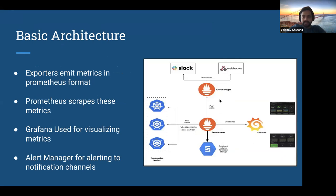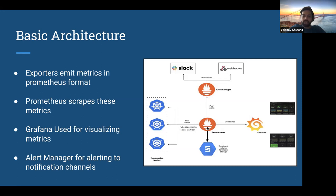Before getting into the issues, let me briefly outline the basic architecture of Prometheus. On the left side of this diagram, you have all your exporters — kube-state-metrics, node exporter, cAdvisor, and whatnot — and then there's the Prometheus server that scrapes all these metrics endpoints via configuration. It does a curl call to the HTTP /metrics endpoint, grabs the metrics, and keeps them in its own local persistent volume storage. This is then used by Grafana for visualization, and you have Alert Manager for notifying Slack or any configured webhooks.